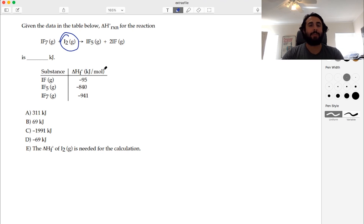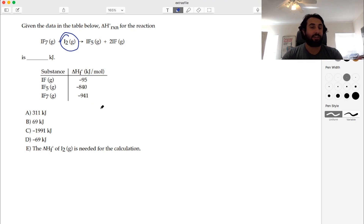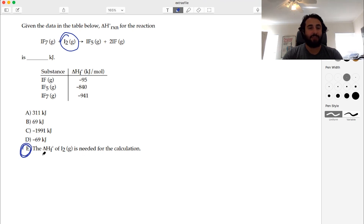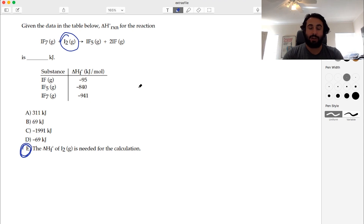The heat of formation of I₂ gas would happen to just be the heat of sublimation — the enthalpy associated with going from the solid phase to the gas phase. However, that is a non-zero value, and because that is not listed here, we actually cannot do this calculation. The heat of formation of I₂ gas is needed and it's not zero. If this said I₂ solid, that would be zero and we'd be good to go, but it says I₂ gas — that is not its most stable state. So we'd need that heat of sublimation. Just a reminder to look at phases and all the information given.